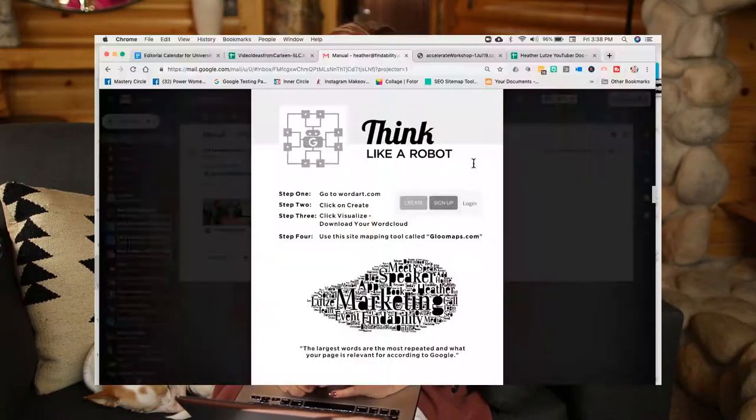There's a wonderful tool that I love to reference. Before I go any farther, make sure to get the document that is in the description of this YouTube video. It's going to walk you through how to think like a robot and walk you through all the steps of this word cloud tool that I'm going to show you right now. Here you'll see the document in front of you: Think Like a Robot.